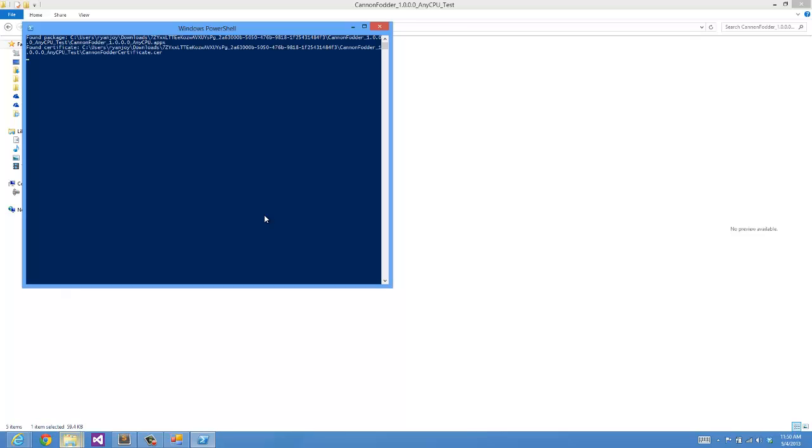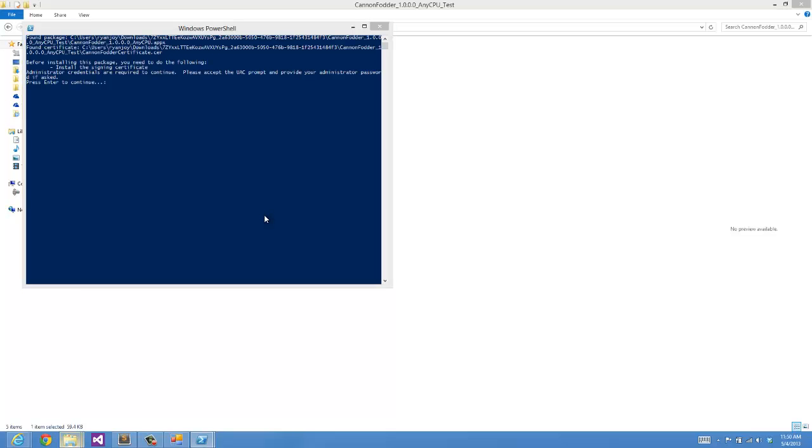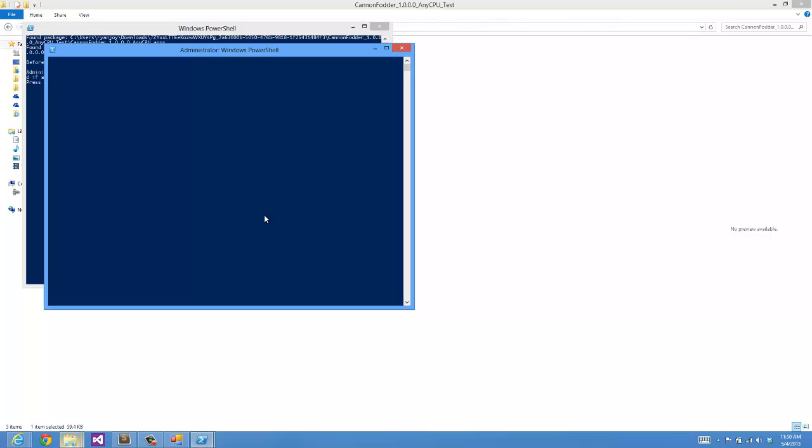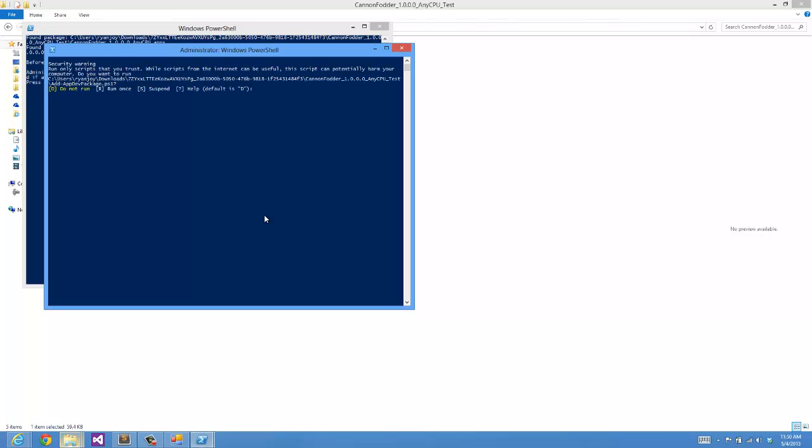This is going to open up a PowerShell command prompt and ask if I actually want to install this certificate. Remember, this is the certificate I just generated, so I'm going to go ahead and press Enter to continue. Click Yes to any security warnings.